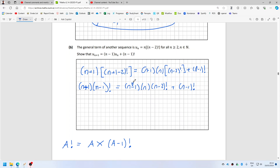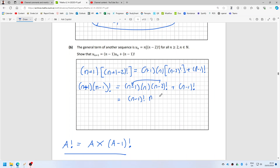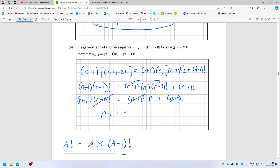I can put these two together using this rule, because n minus 1 factorial is n minus 1 times n minus 2 factorial. Now the n minus 1 factorial cancels out, and I'm left with n plus 1 equals n plus 1. Yeah, okay.